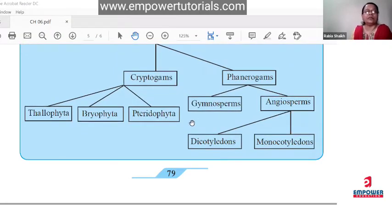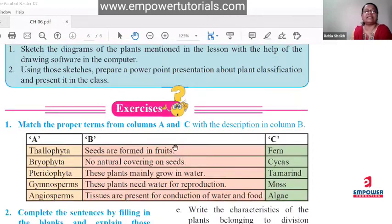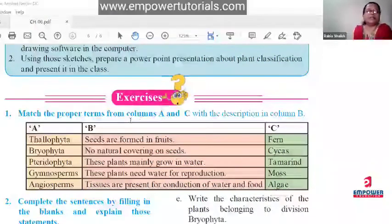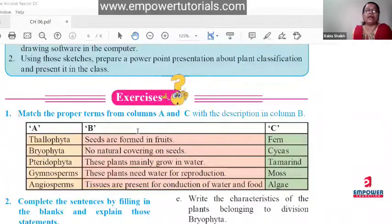Now let's discuss the exercises. Try to find the answers and I'll check.